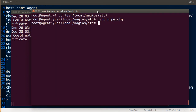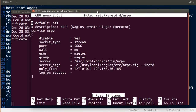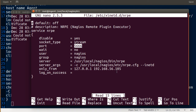Also check /etc/xinetd.d/nrpe and make sure you also put the Nagios server IP there. This is the port and this is the Nagios server entry.